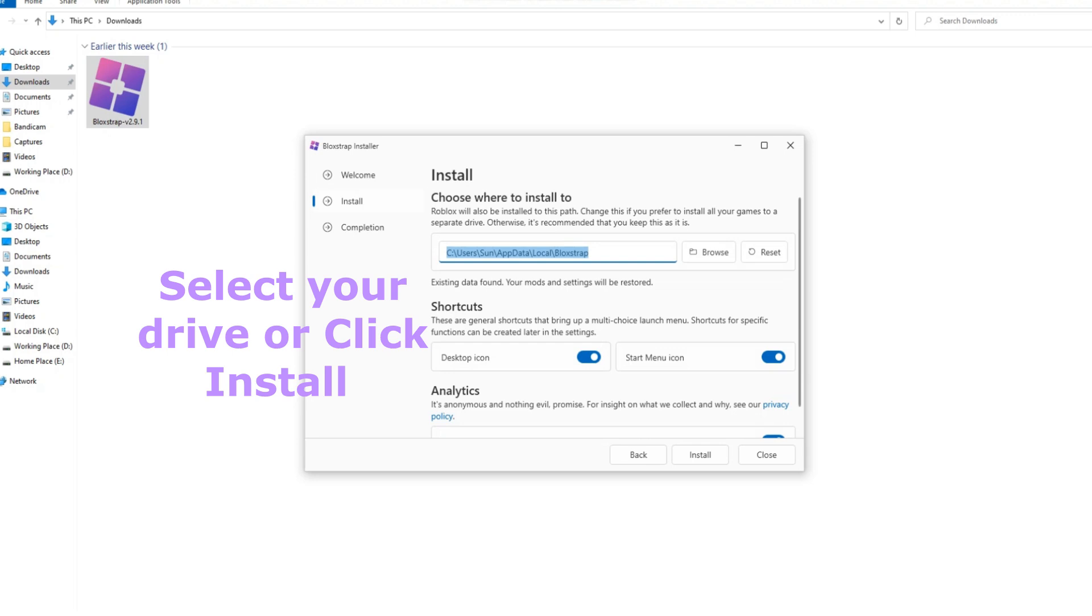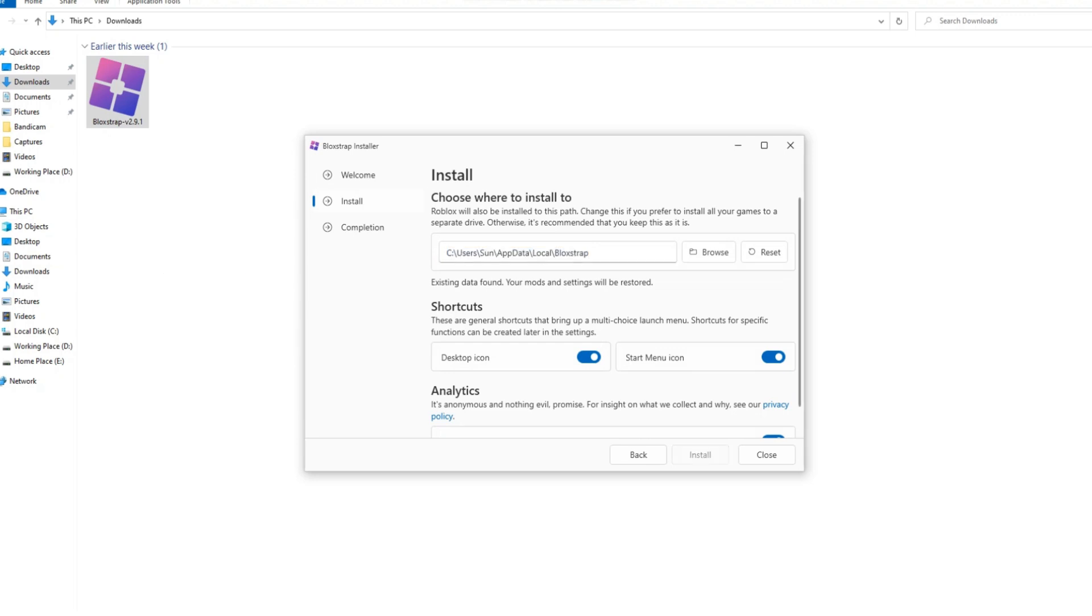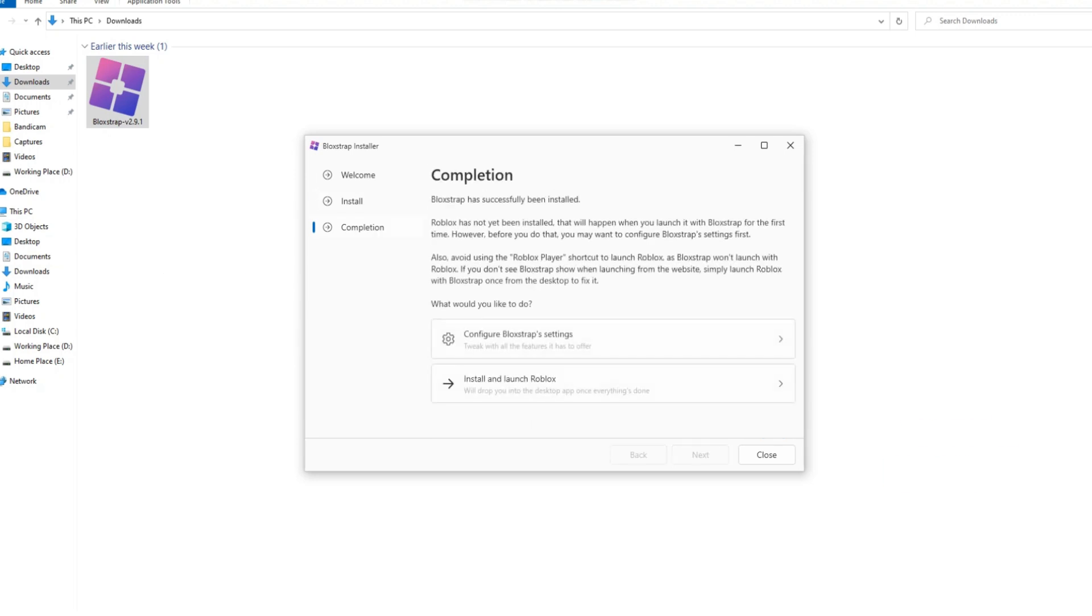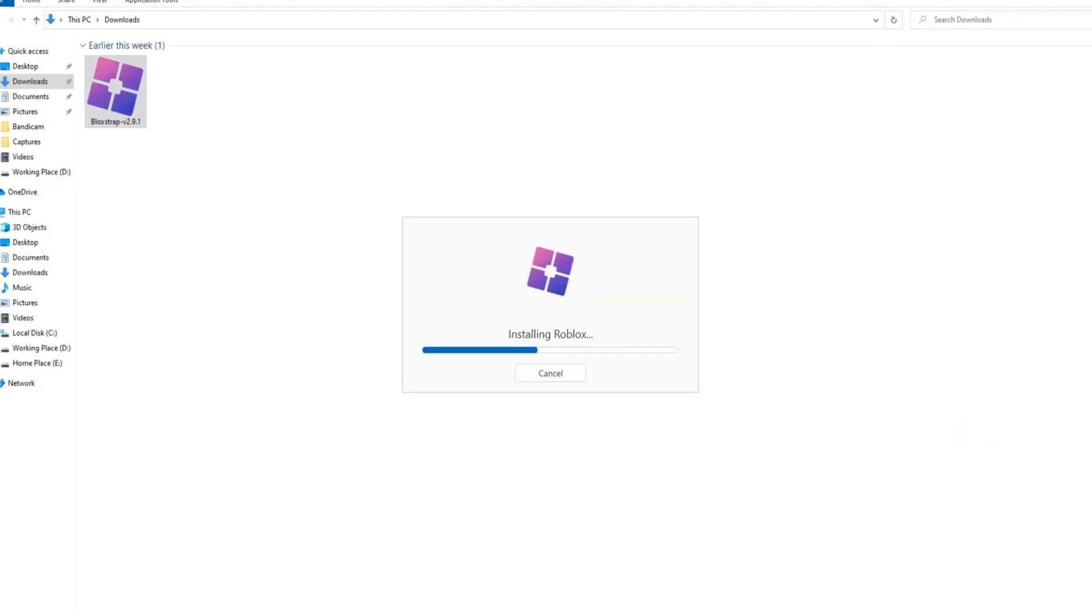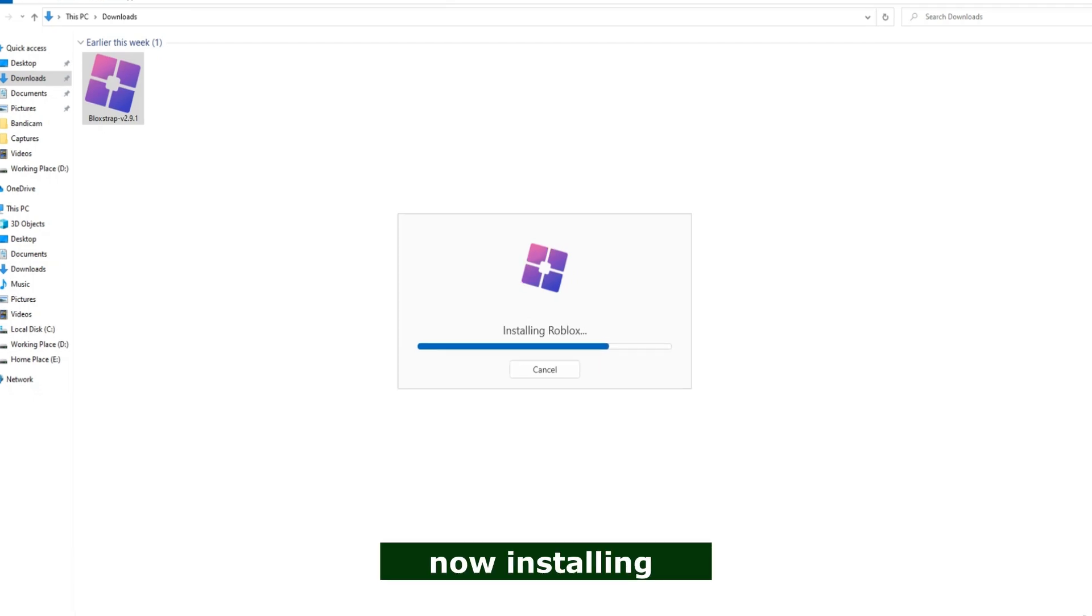Select the drive where you want to install Blockstrap. Click Install. Finally, click Launch Roblox. Follow the on-screen instructions and your setup will be complete.